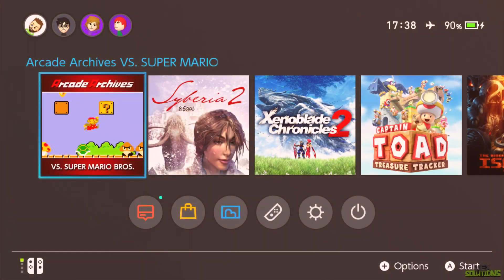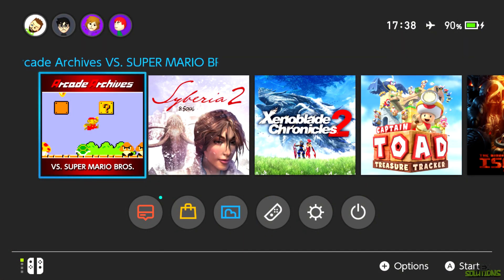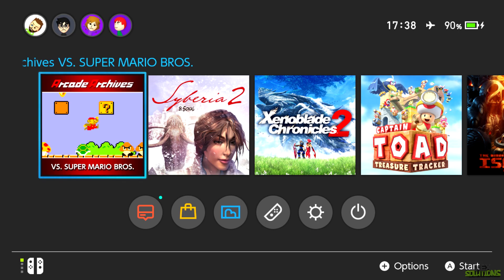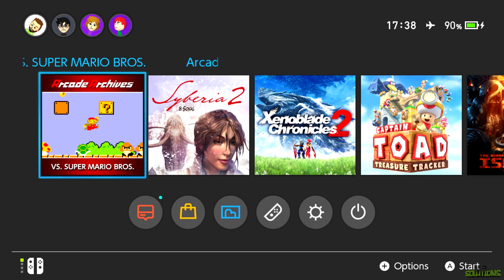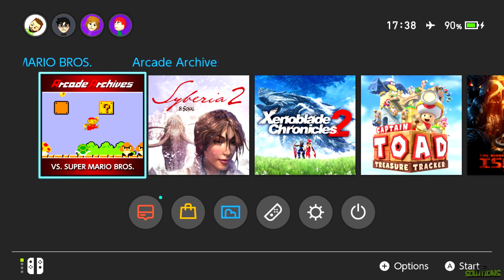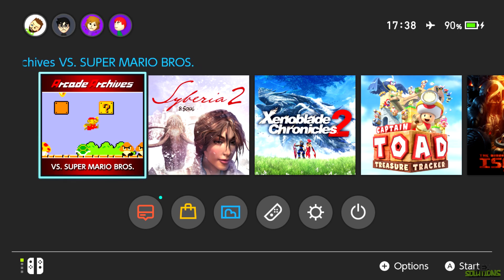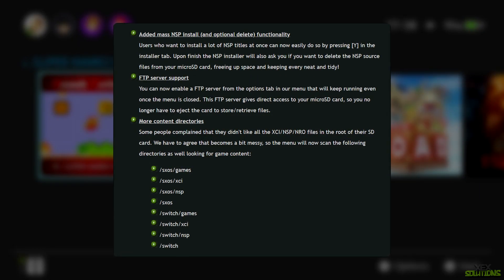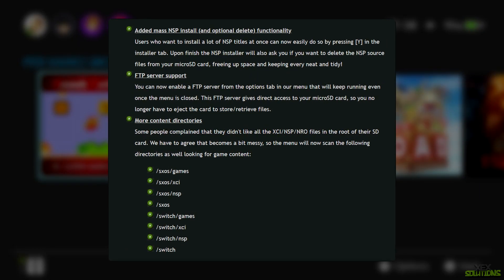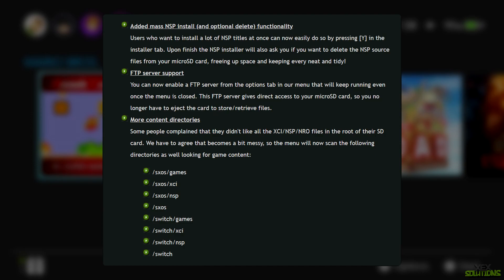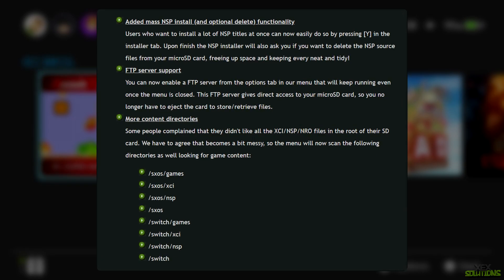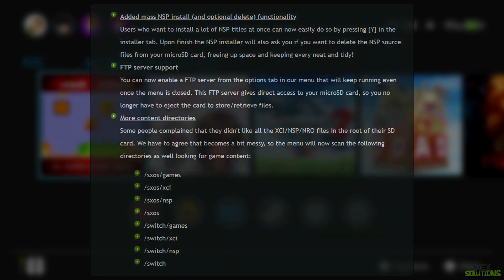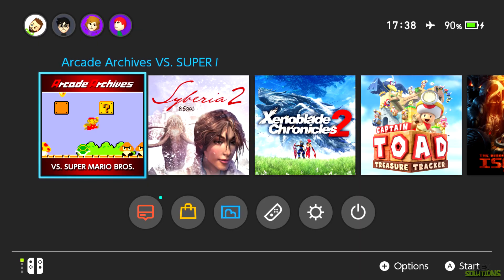What is up YouTube, Exec Solutions here. Today I'm showing you how to install and use FTP for the new version of SX OS. Team Executor have released SX OS version 1.5, released earlier today or yesterday when I'm uploading this video. There are three main new features including FTP.